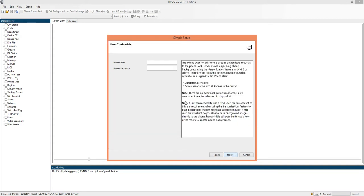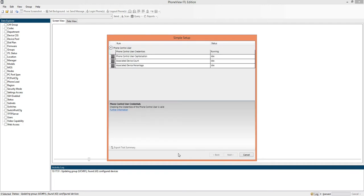We click next and we need to enter a phone control user, this performs the actual screenshots on the phone. Then we click next again, validate this user's information, nice and simple.